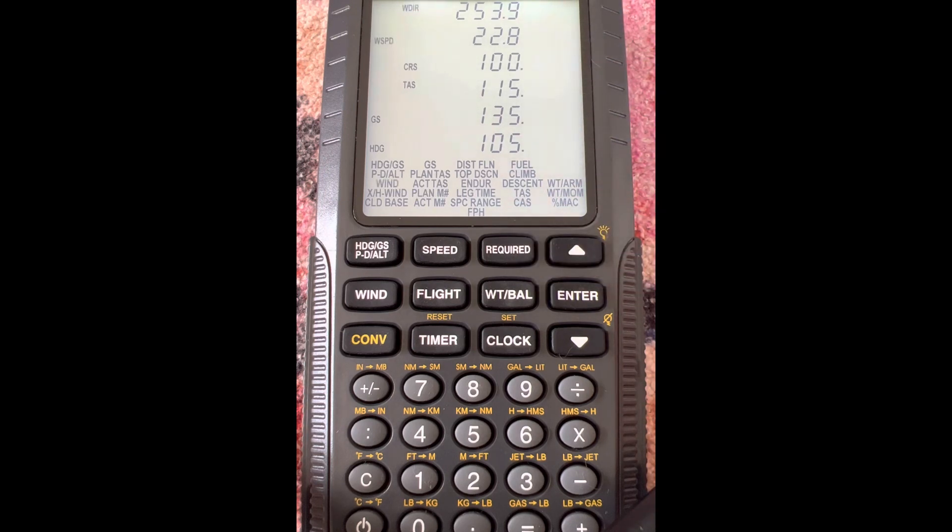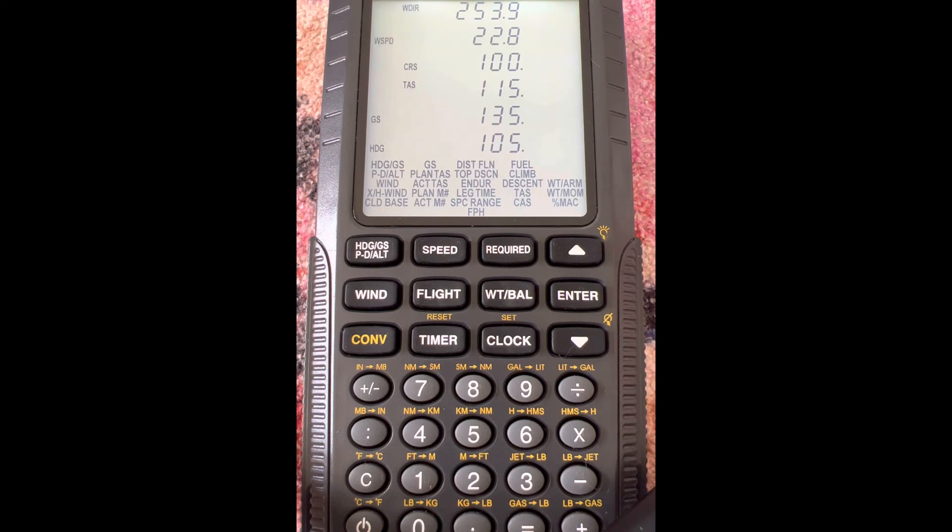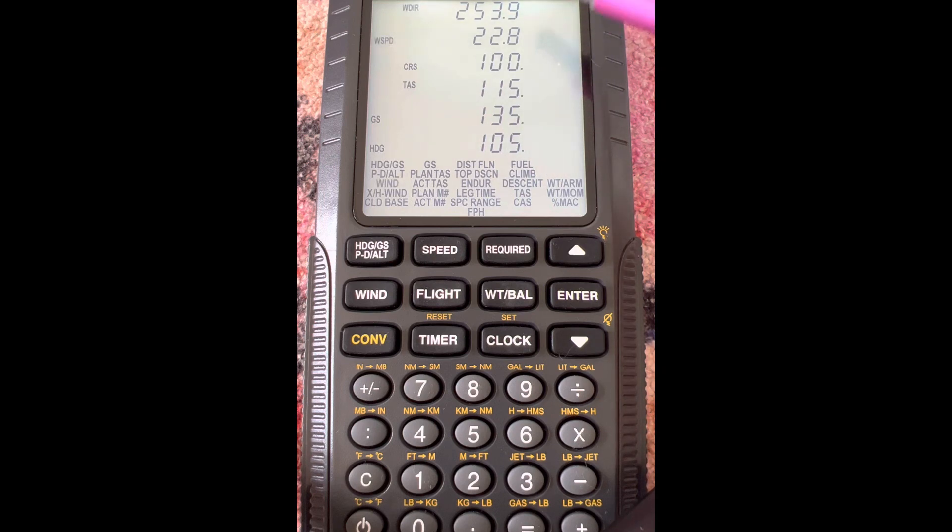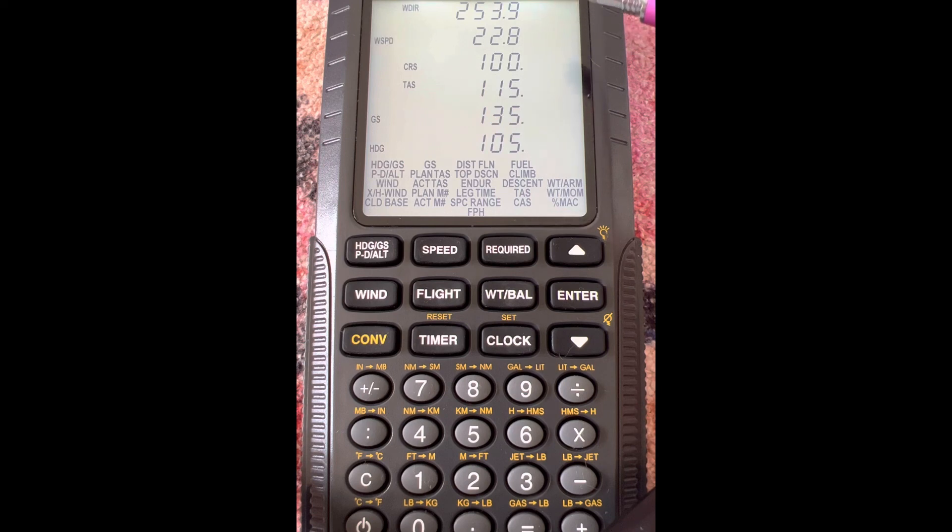It's sort of like using that wind side of the E6B, except usually we know the wind direction and wind speed. So it's kind of doing it a little bit in reverse with different ingredients that we have. So it says the wind direction is 253.9, and the wind speed is 22.8, or 23 knots.